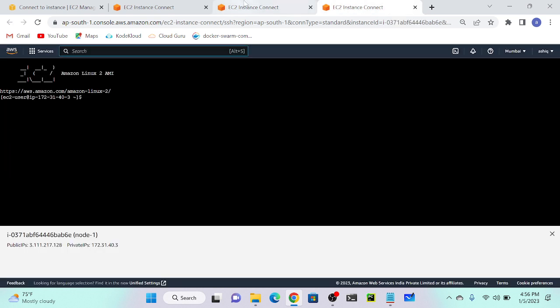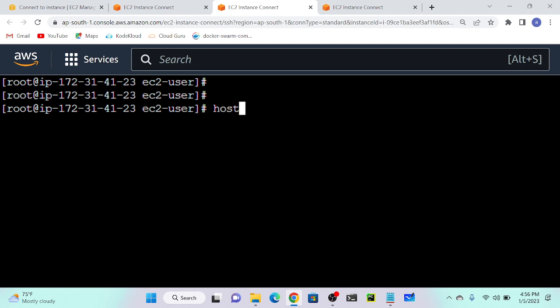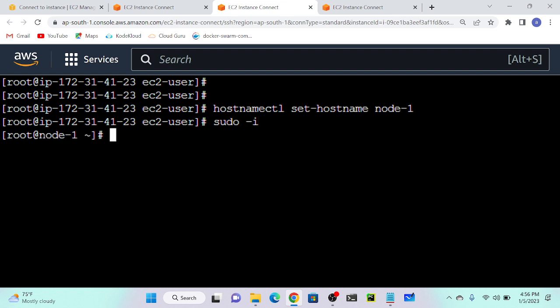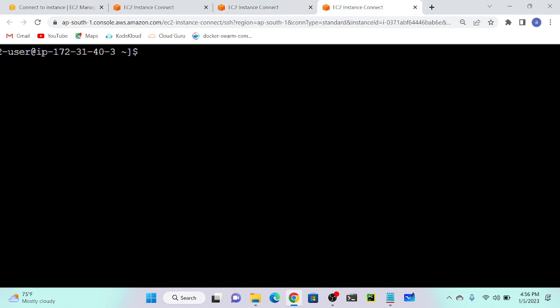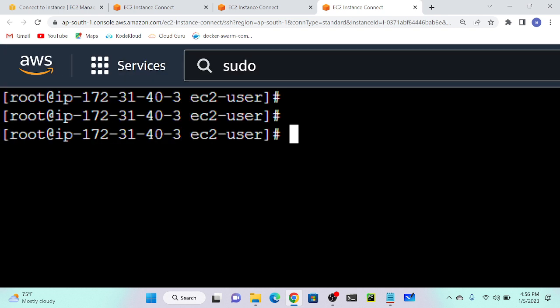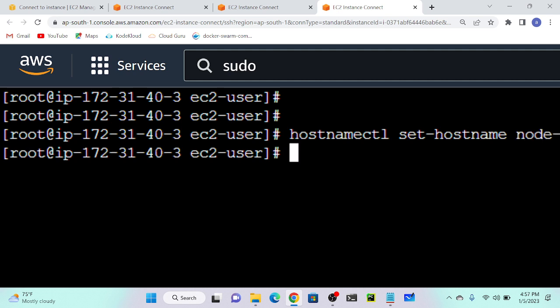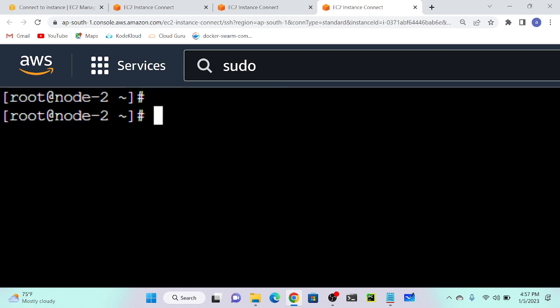I'll go to my second system as well. I will create a normal node - this will act as node 2 and this is node 1. Execute hostnamectl set-hostname node1 then sudo -i, so you can see node 1. Then I'll go to my third node and execute hostnamectl set-hostname node2. After sudo -i you can see node1, node2, node3.